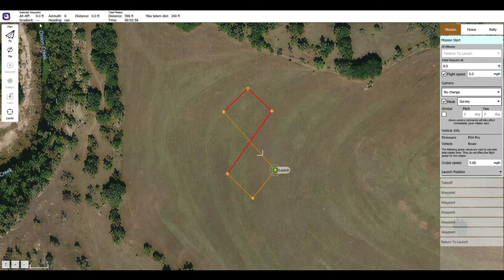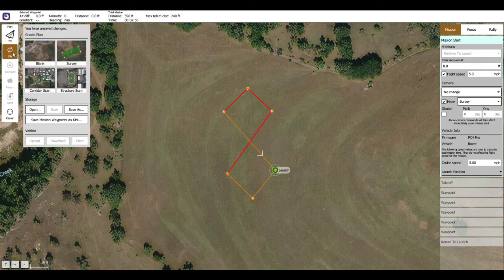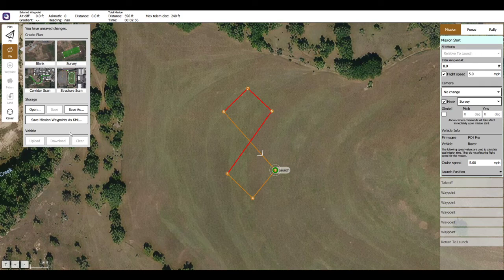If the vehicle is connected, an upload button may pop up here, but in my case it's not showing up because there's no vehicle connected. I can actually click upload here as well, or I can download a mission that's already on the vehicle, or clear a mission that is on the vehicle right now. If you're uploading a new mission, you might want to clear it before you upload another one. But right now, we'd actually like to save this mission so we can use it in the future.